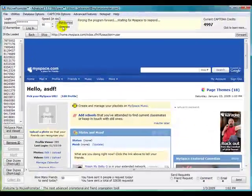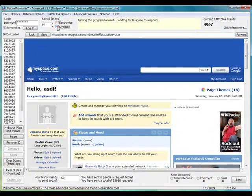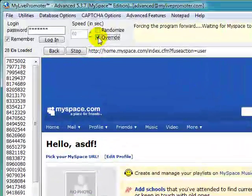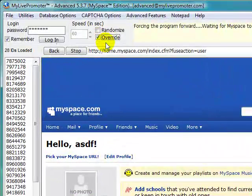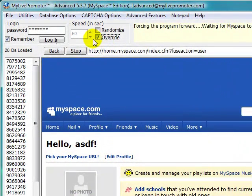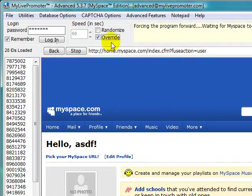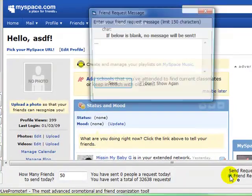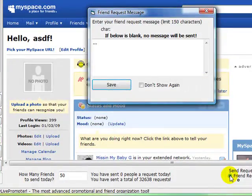Or if you want to, you can override this function so that you can go very fast and not have any halting in the program. So let's click on the override. Click on the friend request radio button.